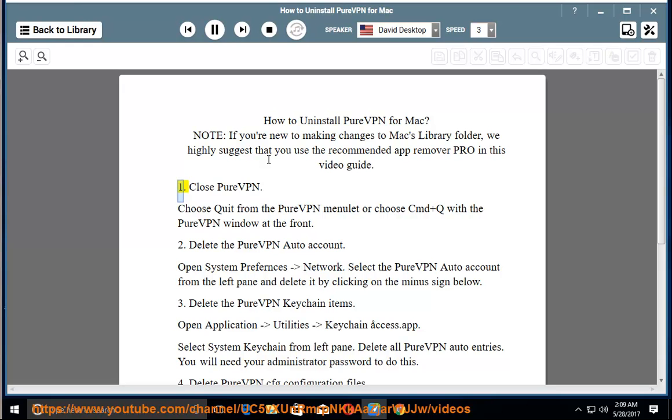Step 1: Close PureVPN. Choose Quit from the PureVPN menulet, or press CMD+Q with the PureVPN window at the front.